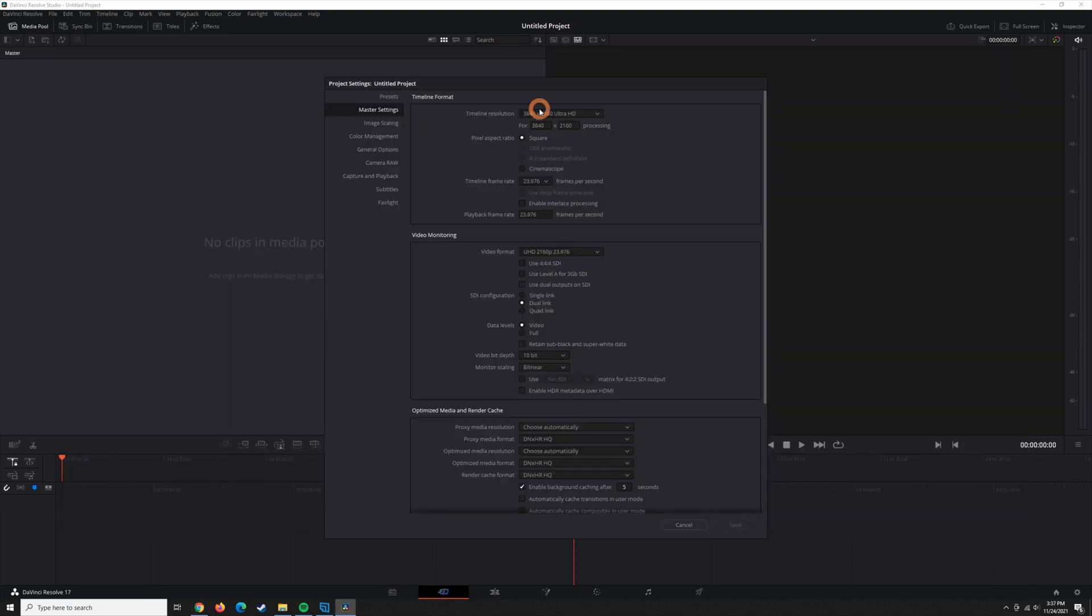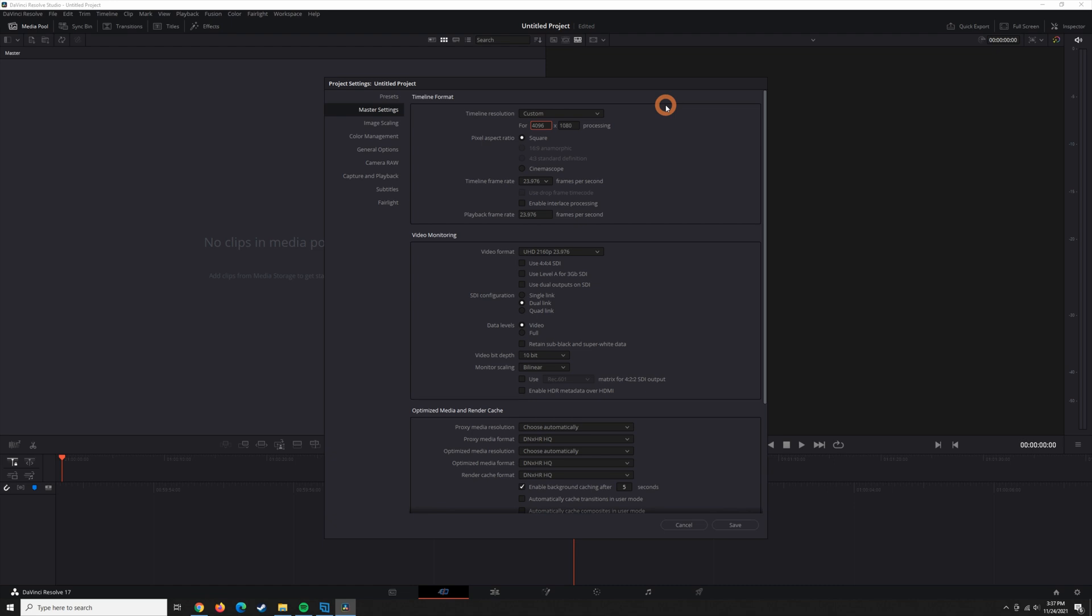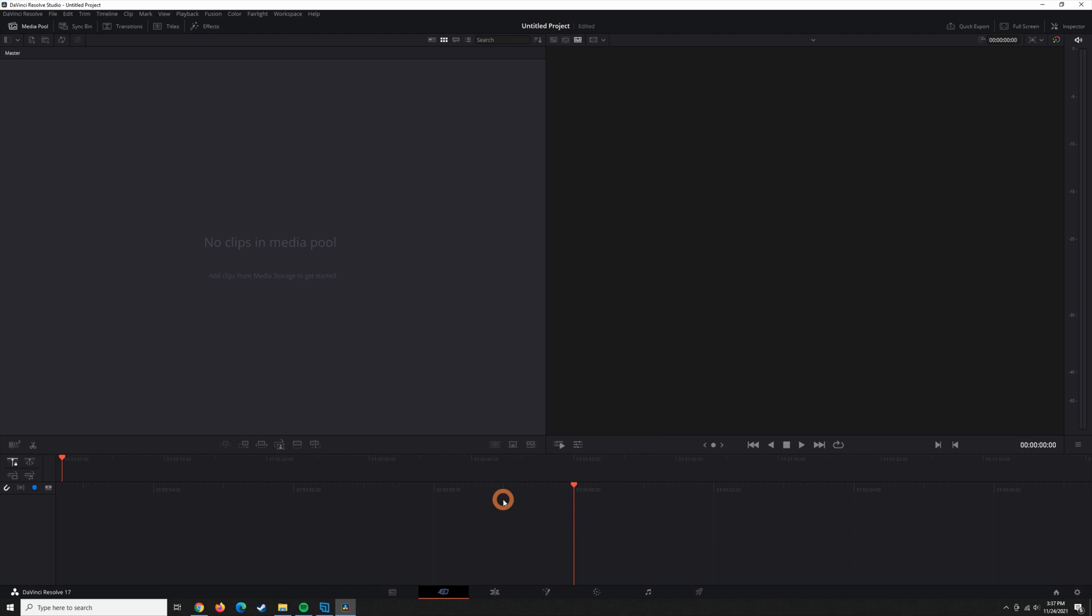So back here, I'm just going to set this to custom and punch in 4096 by 1716, and I'm going to save that.